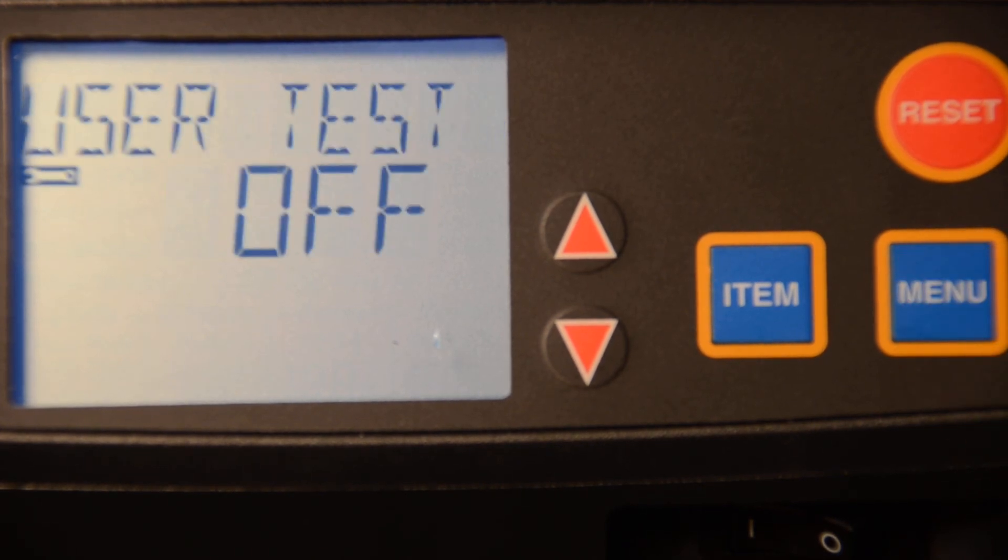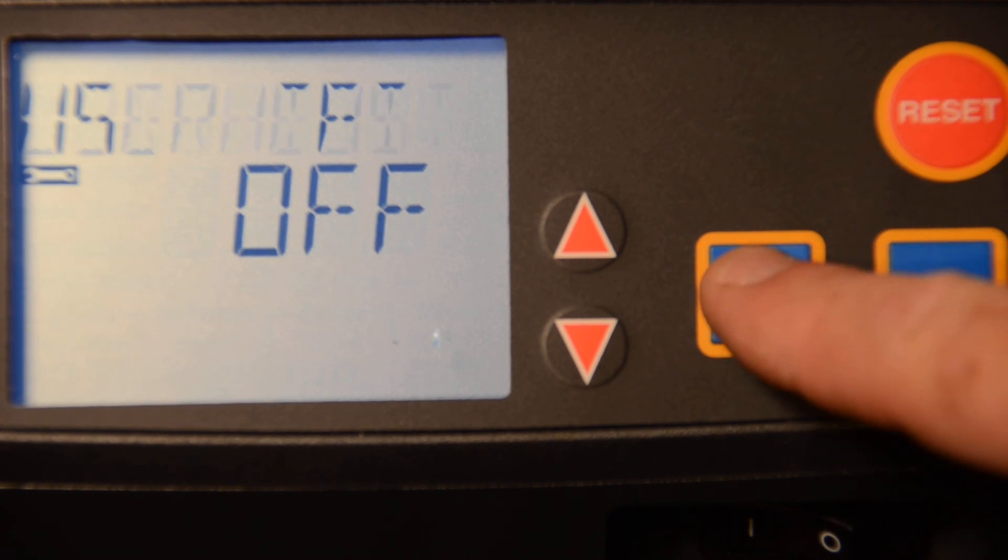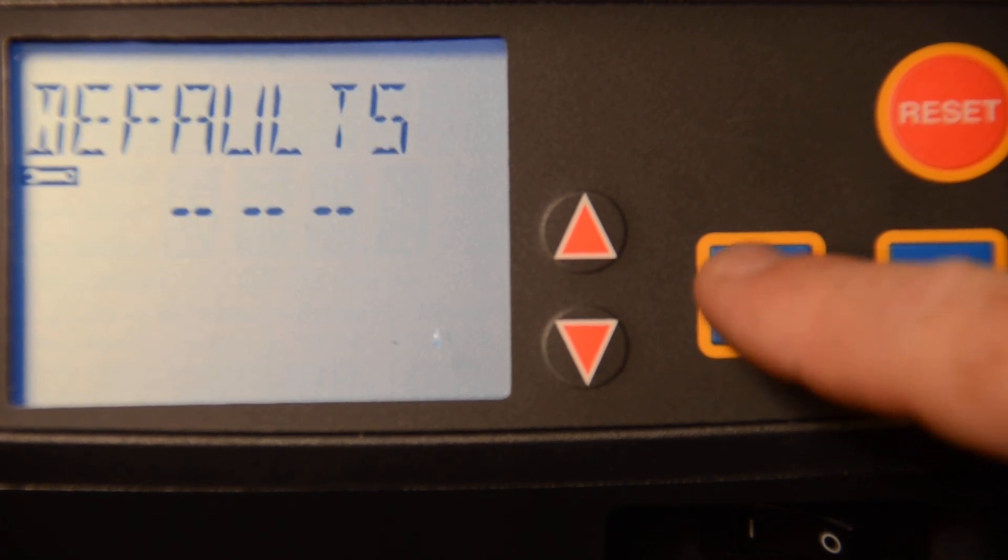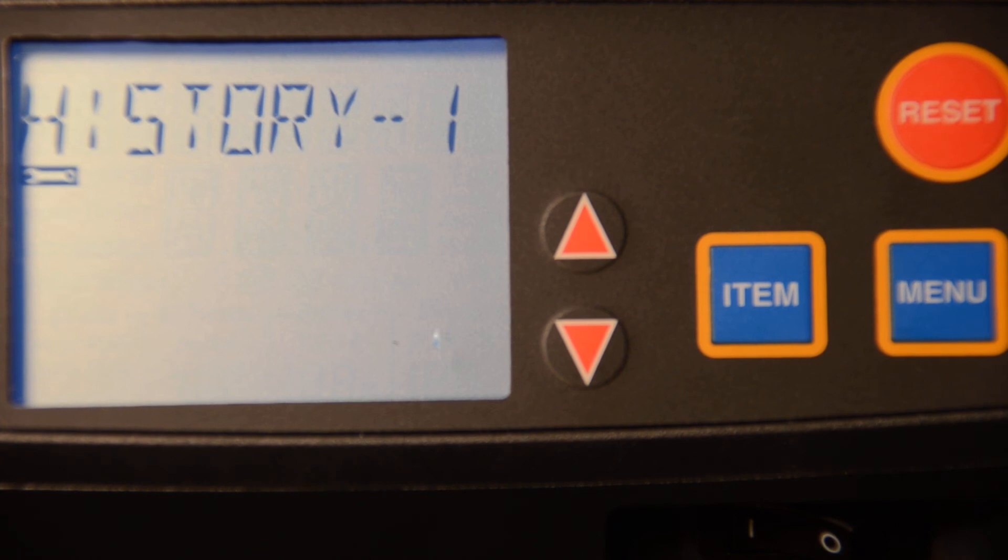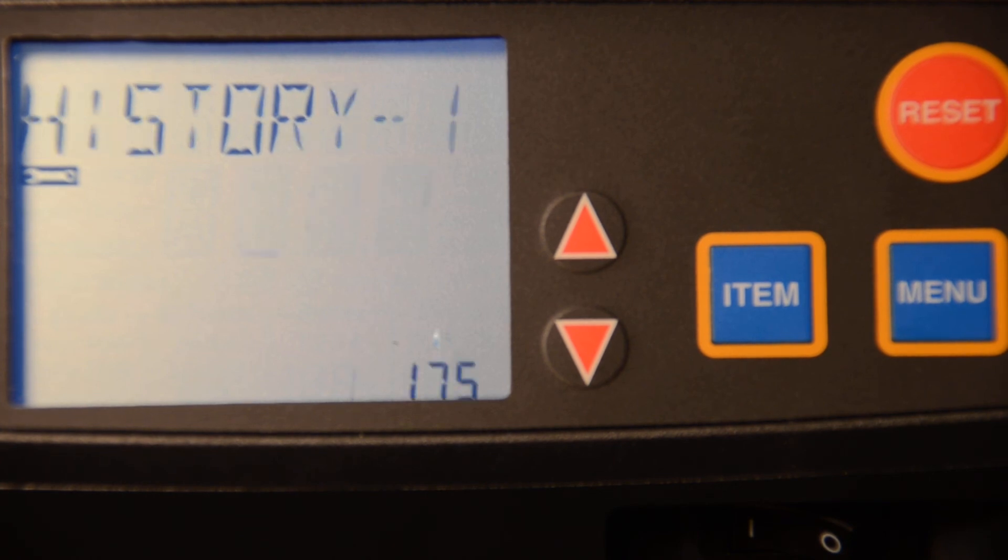In the toolbox menu, we have all of our faults recorded. It will record up to 16 faults, number one being the most recent.